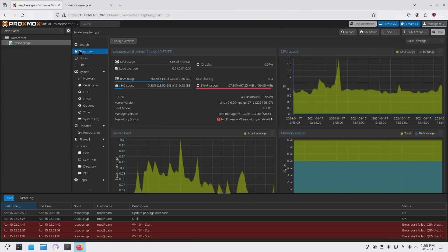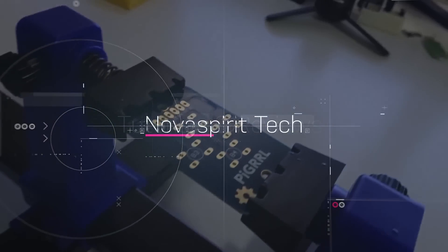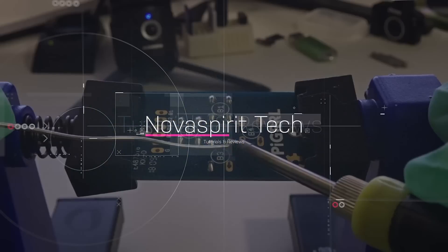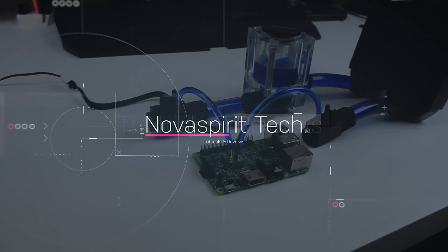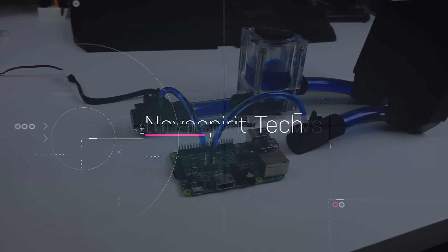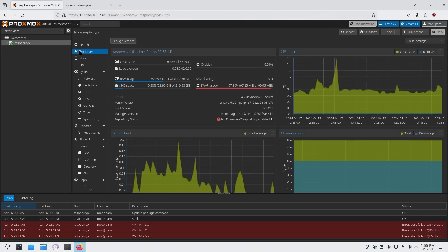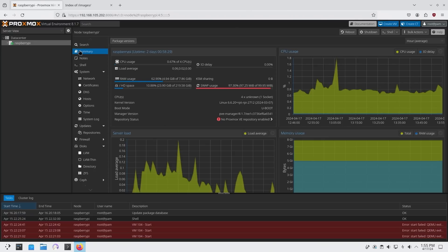We're going to be installing Proxmox on Raspberry Pi 5 on top of Raspberry Pi OS, so let's get started. Before we begin, I want to thank someone on my Twitter by the name of Friendly and Geeks who sent me the instructions on getting Proxmox installed onto our Raspberry Pi 5s.